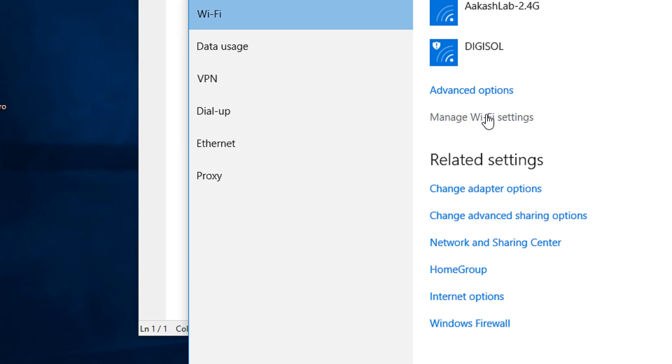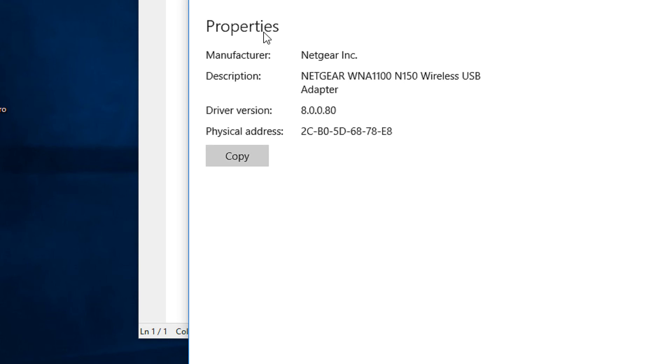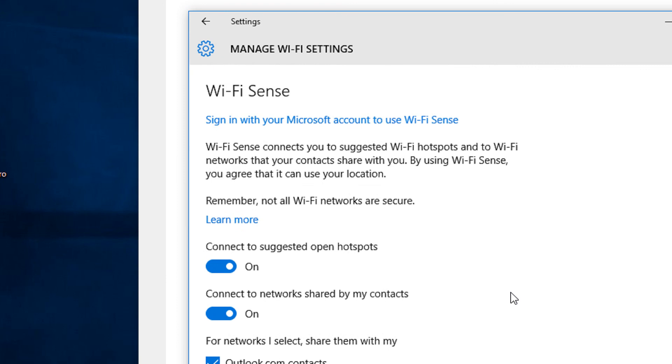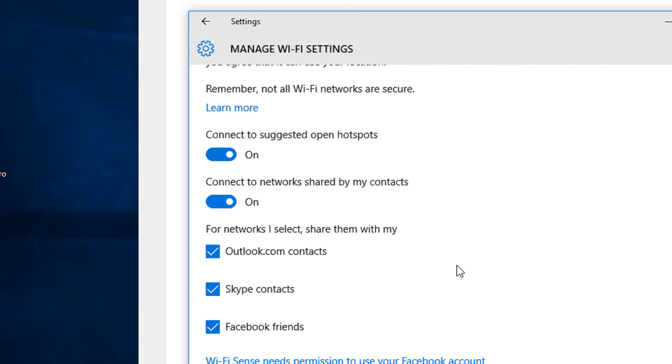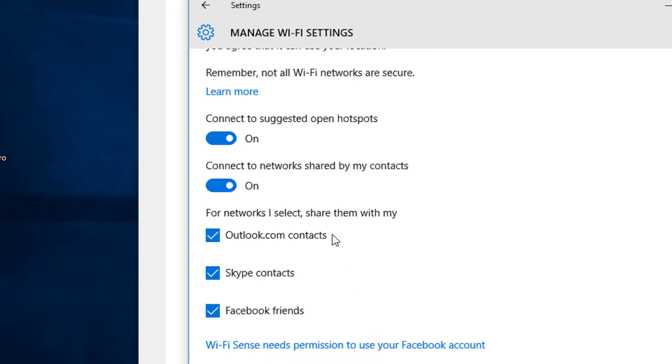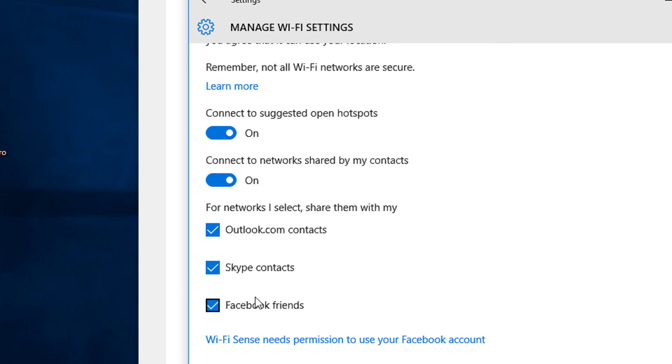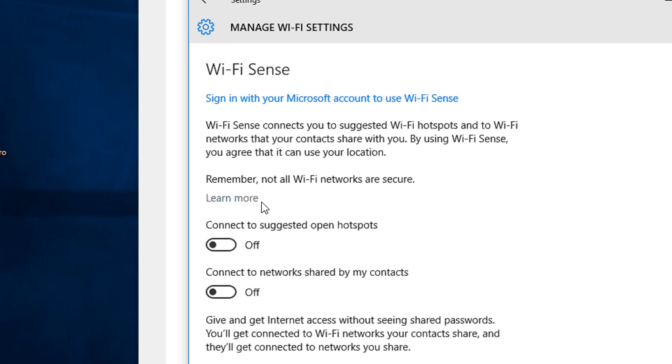Under Wi-Fi settings, go to Manage Wi-Fi Settings. I would recommend disabling both options by default. For networks share them with my Outlook, Skype, and Facebook - you don't need this. Never share your network details with anybody unless you're explicitly selecting them. So disable both of these options.